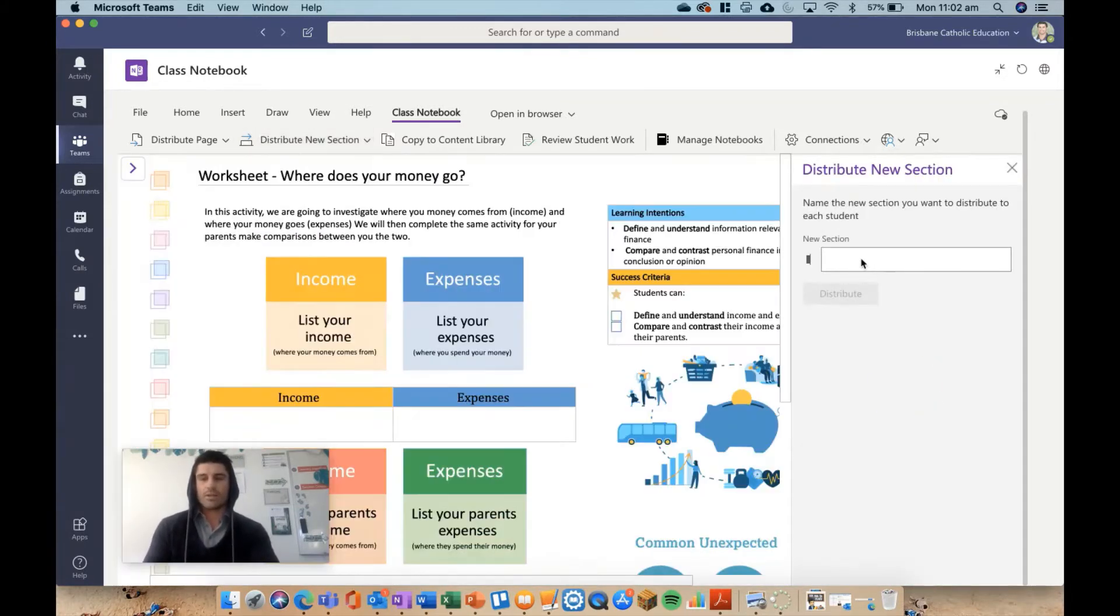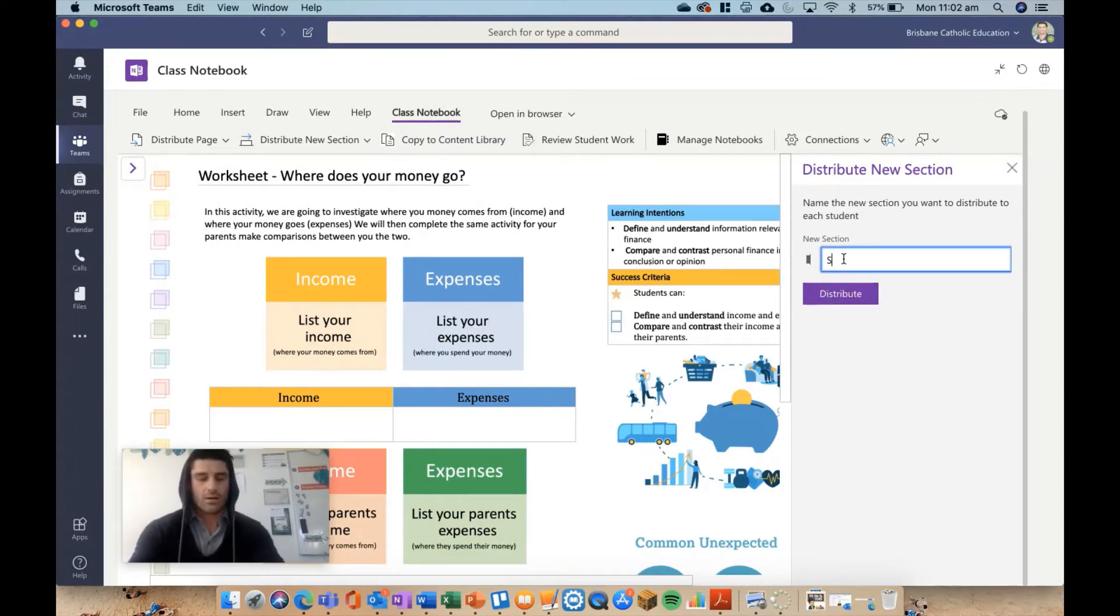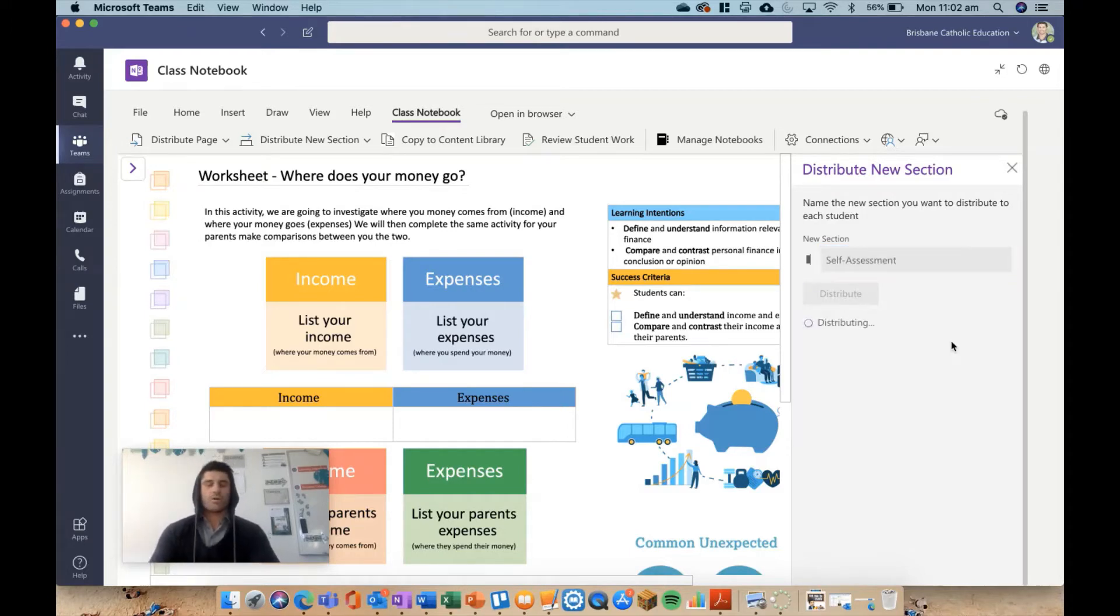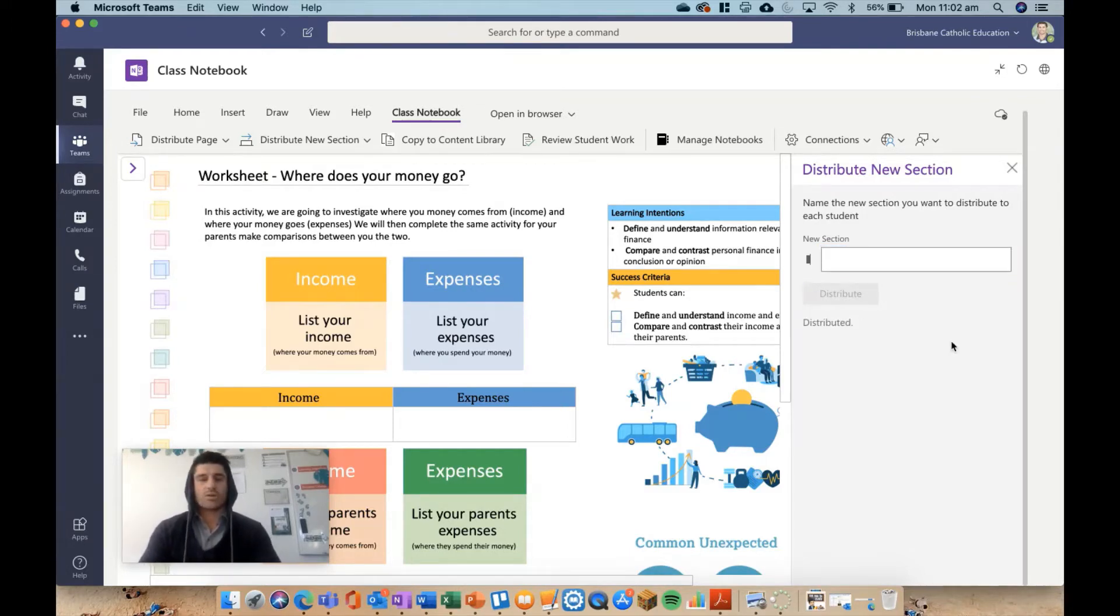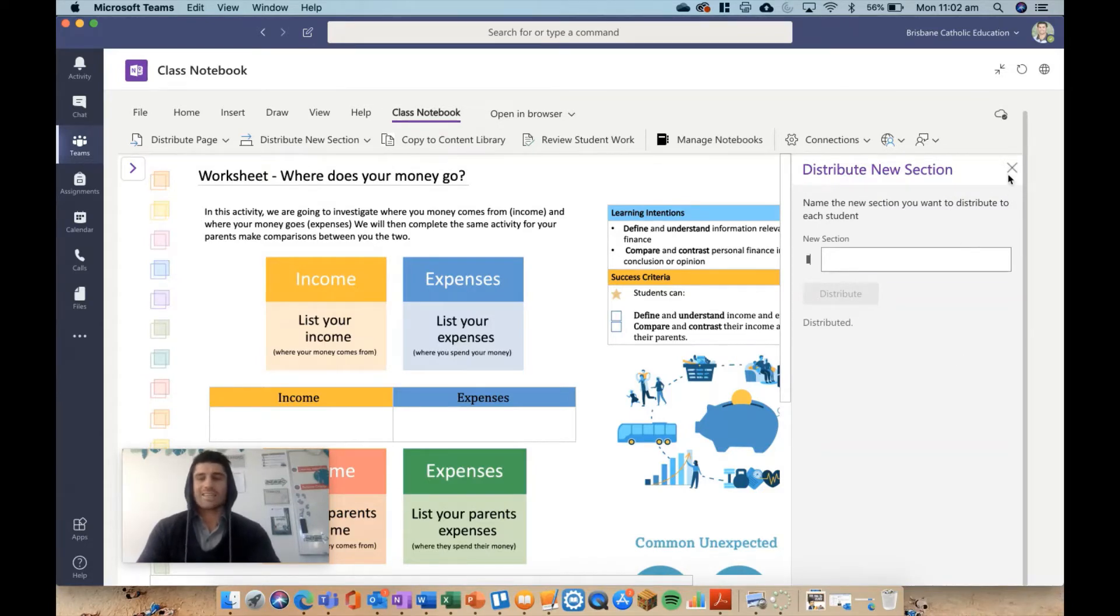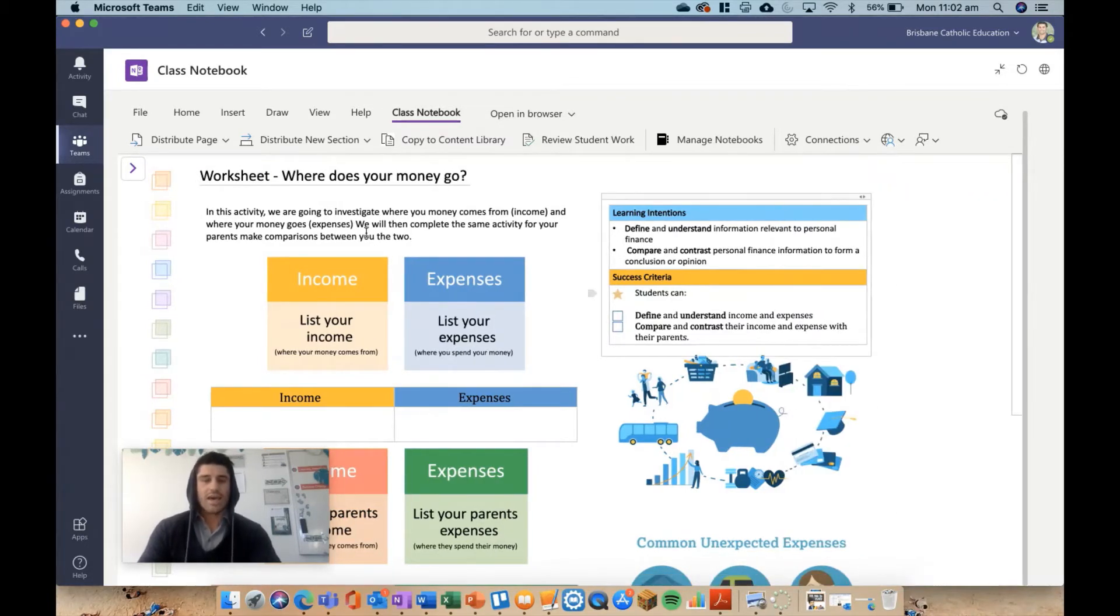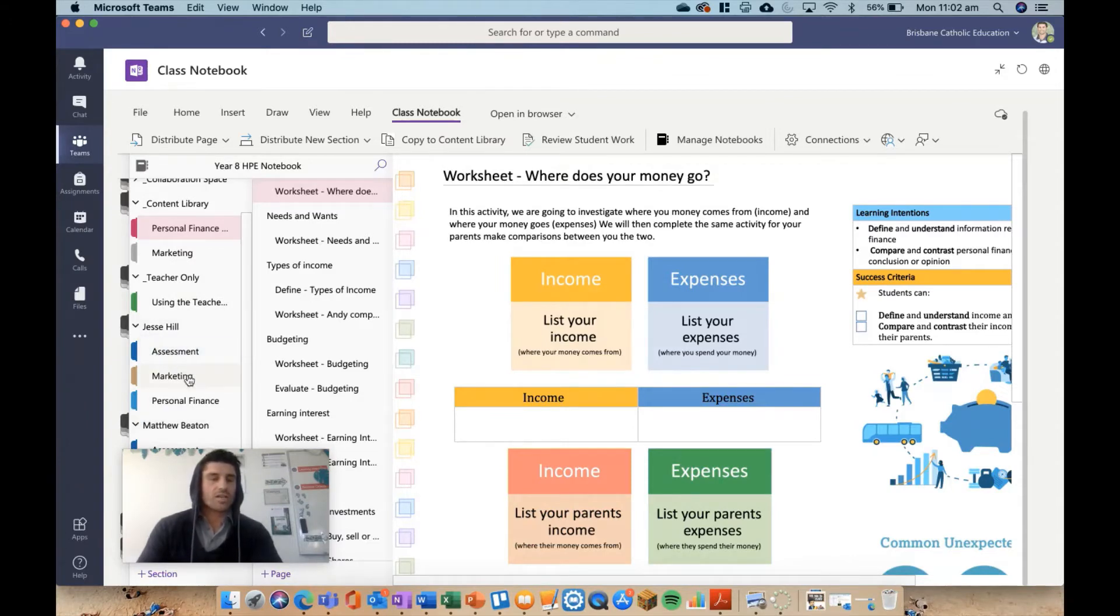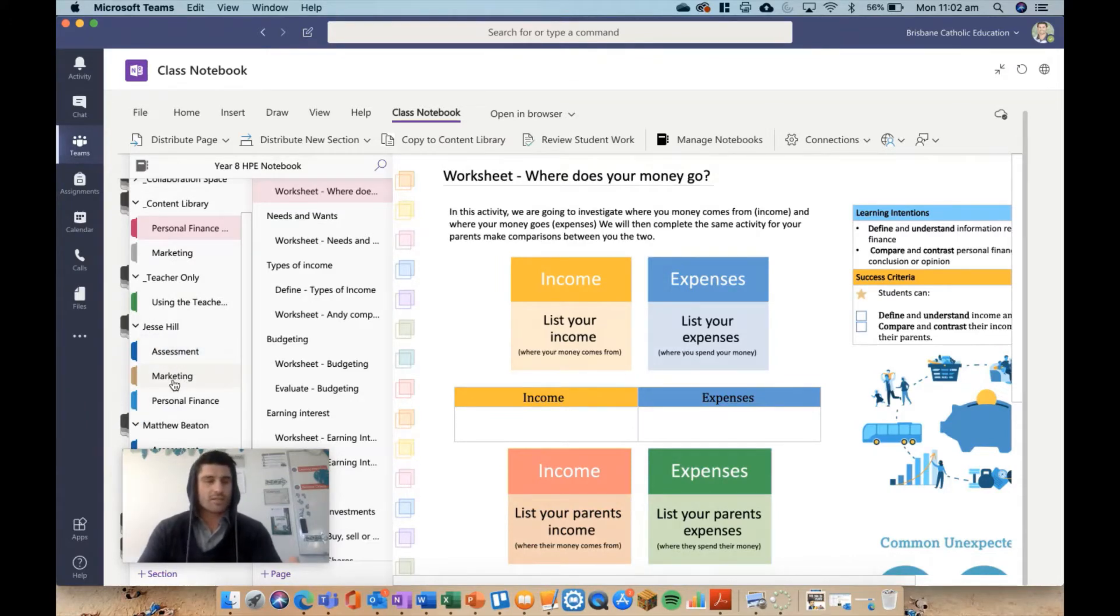That's going to come up with this option, and I might call it self-assessment because I might decide it needs a folder of itself. That is now distributing and sending that blank folder or blank section into the student section. It's probably not going to pop up straight away, but there will eventually be a new section there called self-assessment.